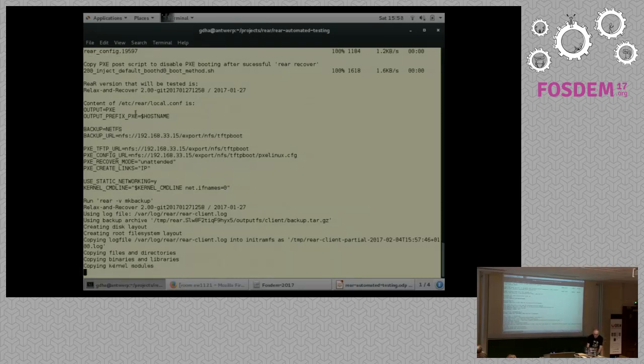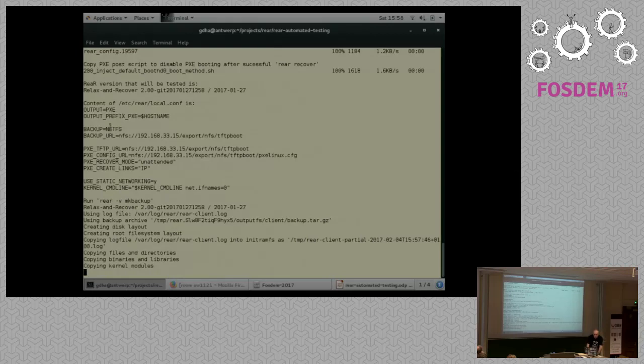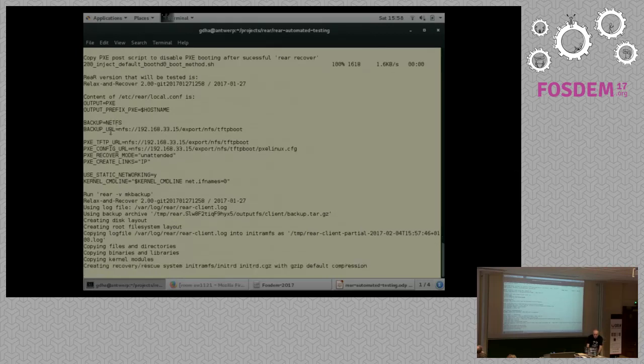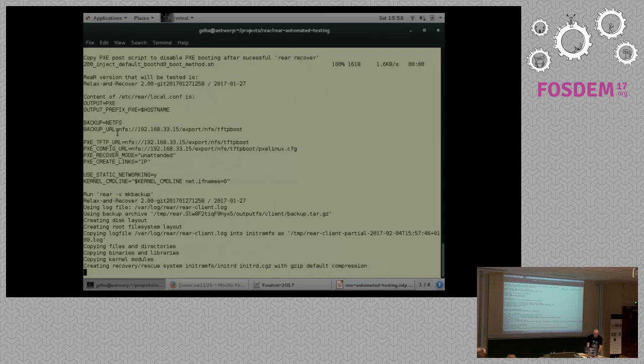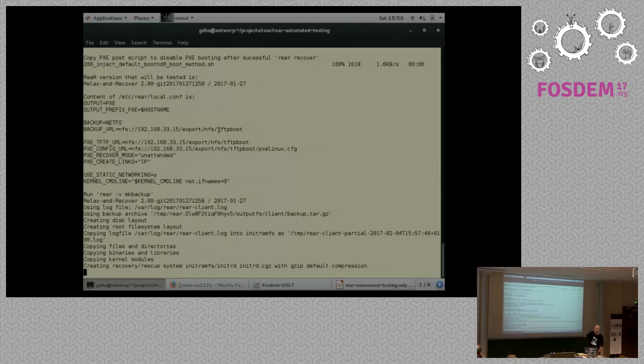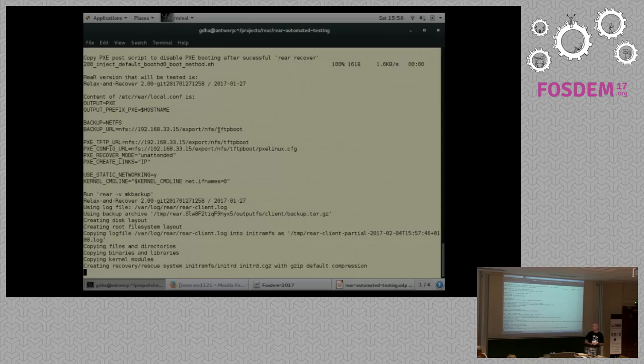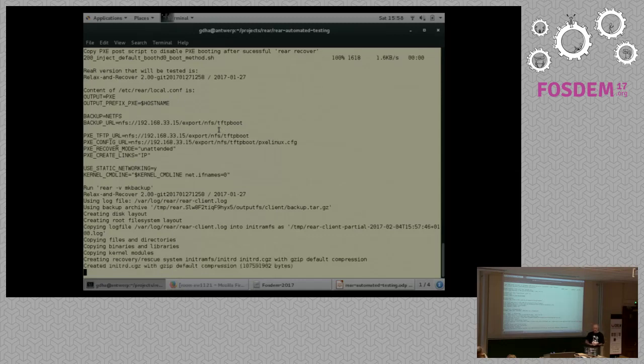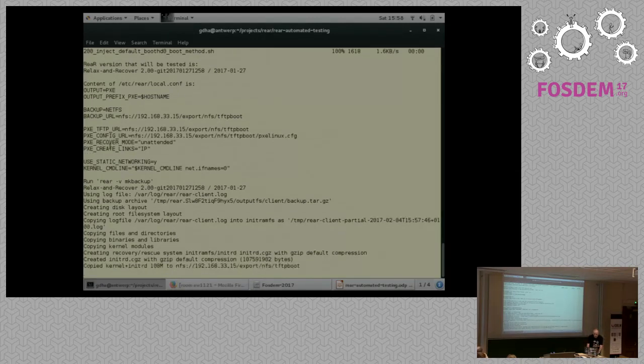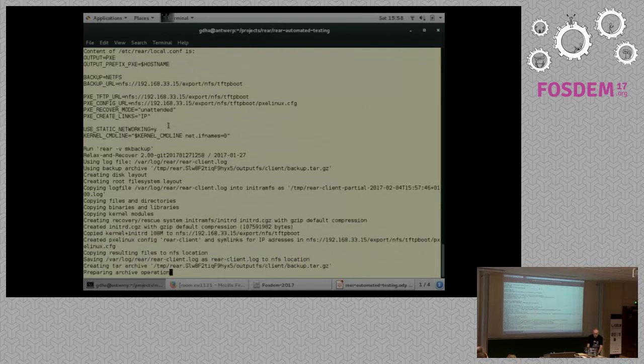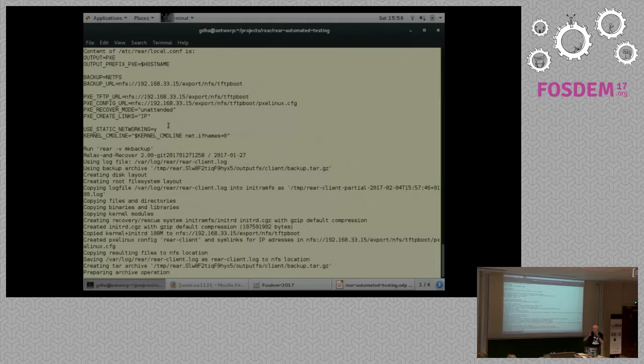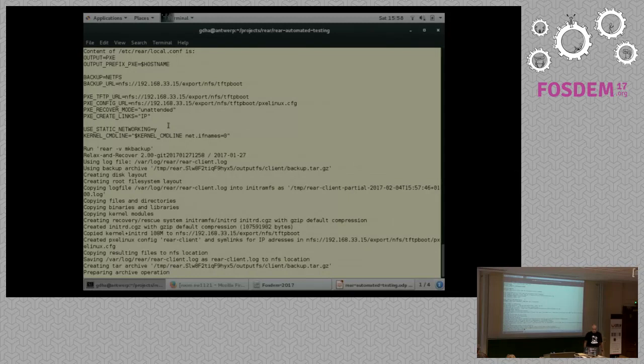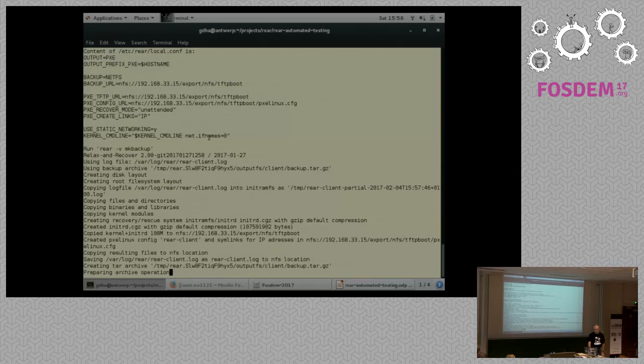So what you see here is using PXE booting. Backup is using TAR. And we are using the backup URL. It is going to the server 192.168.33.15 to the TFTP boot area. But under the TFTP boot area there will be the server area where to store the backups. And you can see here, the PXE recover mode is unattended. That means just continue.